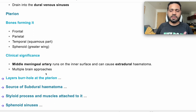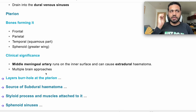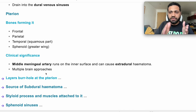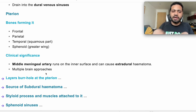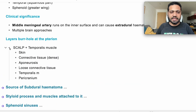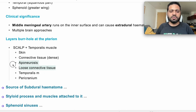Layers of a burr hole: this is the scalp plus temporal bone, and that would be the skin, the connective tissue, the aponeurosis, and also the temporalis muscle with its fascia from the outside and inside as well. And then you have the pericranium at the end. So: skin, connective tissue, aponeurosis, loose connective tissue, temporalis, and pericranium. We can argue that loose connective tissue will not be there because the temporalis muscle replaces it.